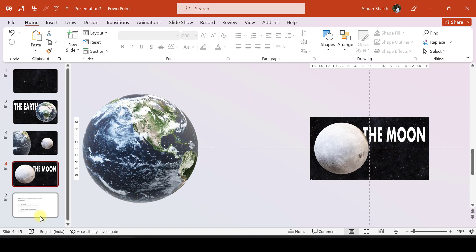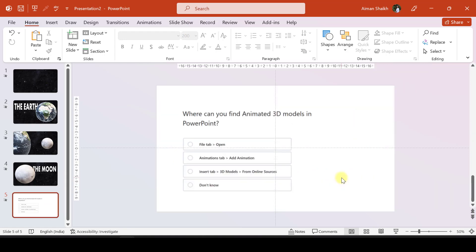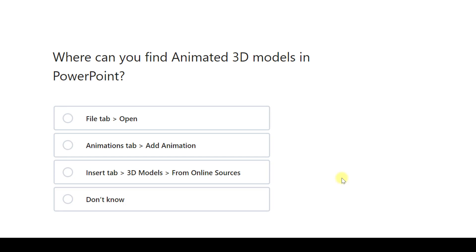So now as part of this video, we have a quiz. The question is: where can you find animated 3D models in PowerPoint? The options are given below. You can comment your answer in the comment box, and if you like this video, please share and subscribe.